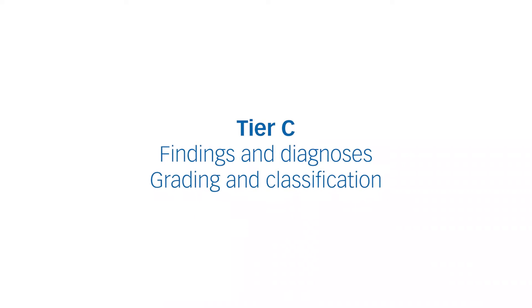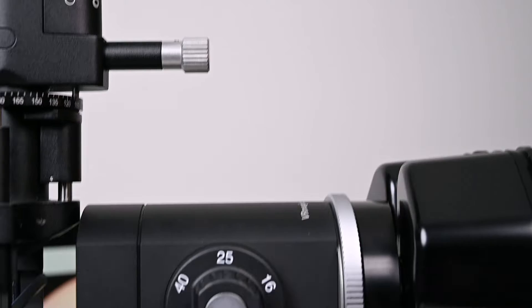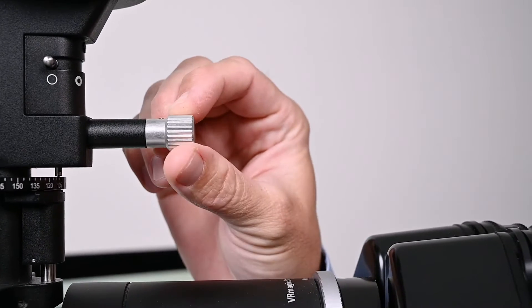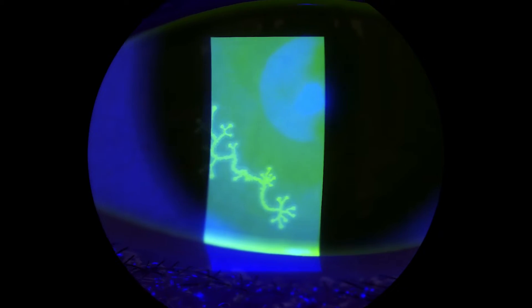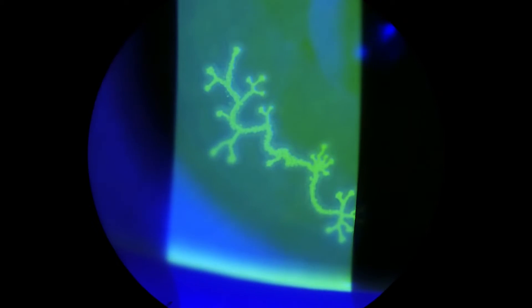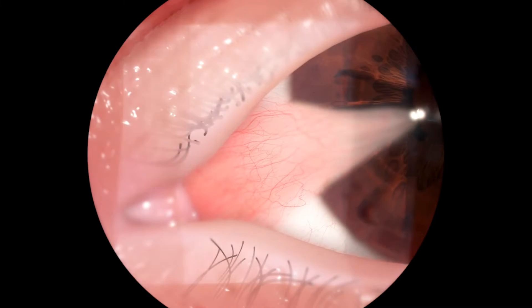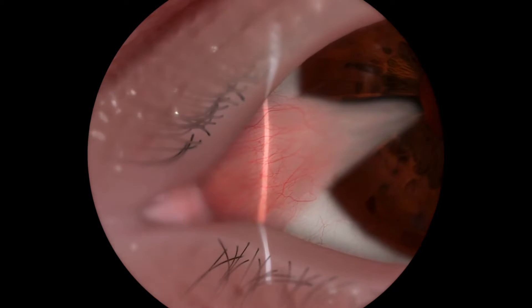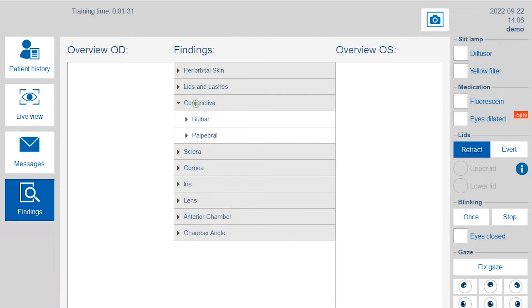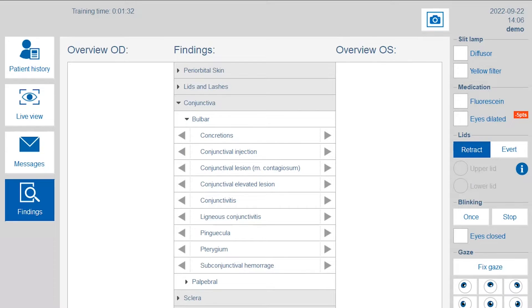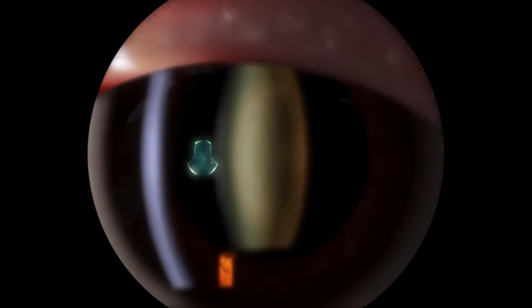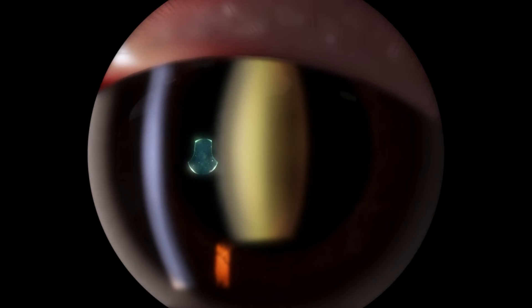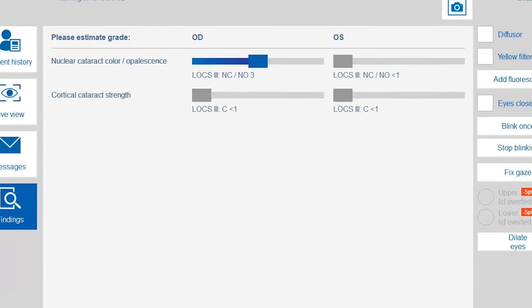In Tier C of the iSee Slitlamp courseware, trainees are introduced to common pathologies of the anterior and posterior segments of the eye. They learn to identify pathological signs and to make correct diagnoses. Trainees can study pathologies in different stages and get acquainted with grading and classification systems.